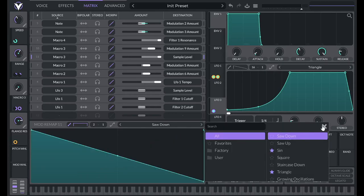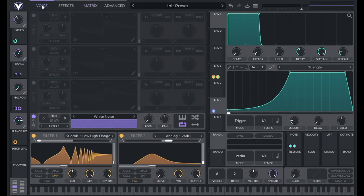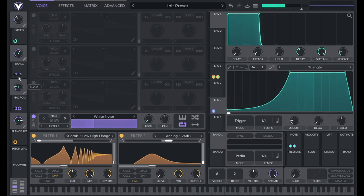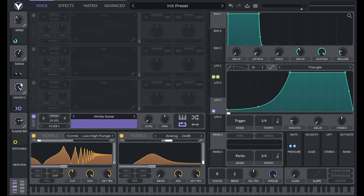So we can flip that modulation macro three to sample level by clicking saw down. And now with this macro at zero, I'm going to get no side chaining. And at 100%, it's going to be 100% side chaining.